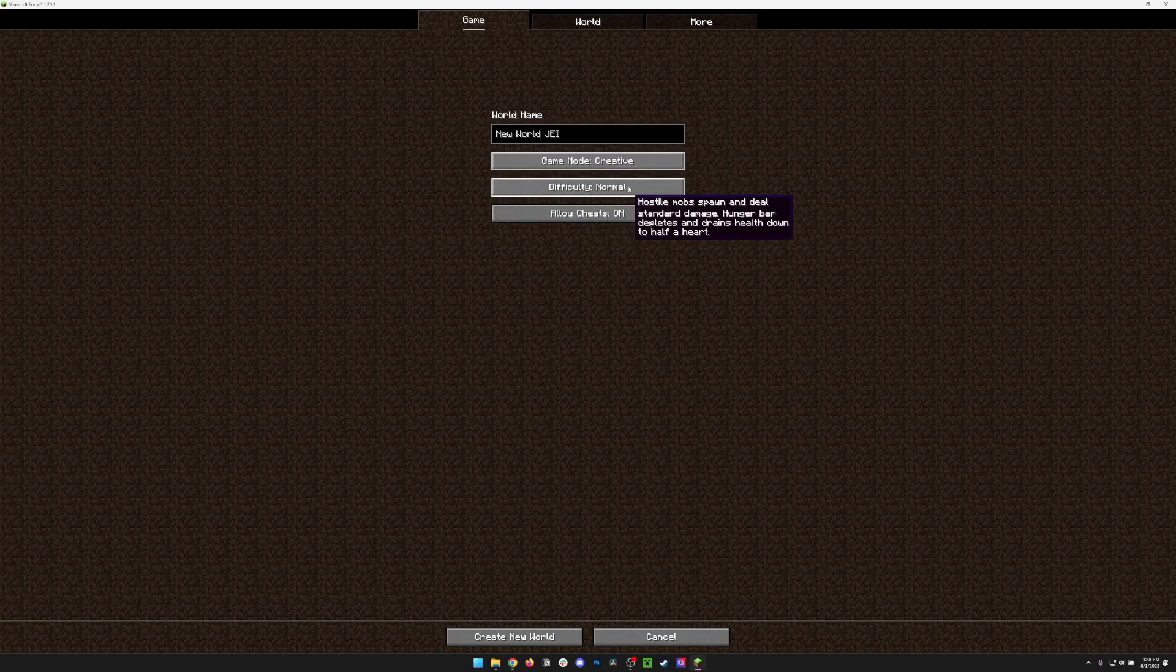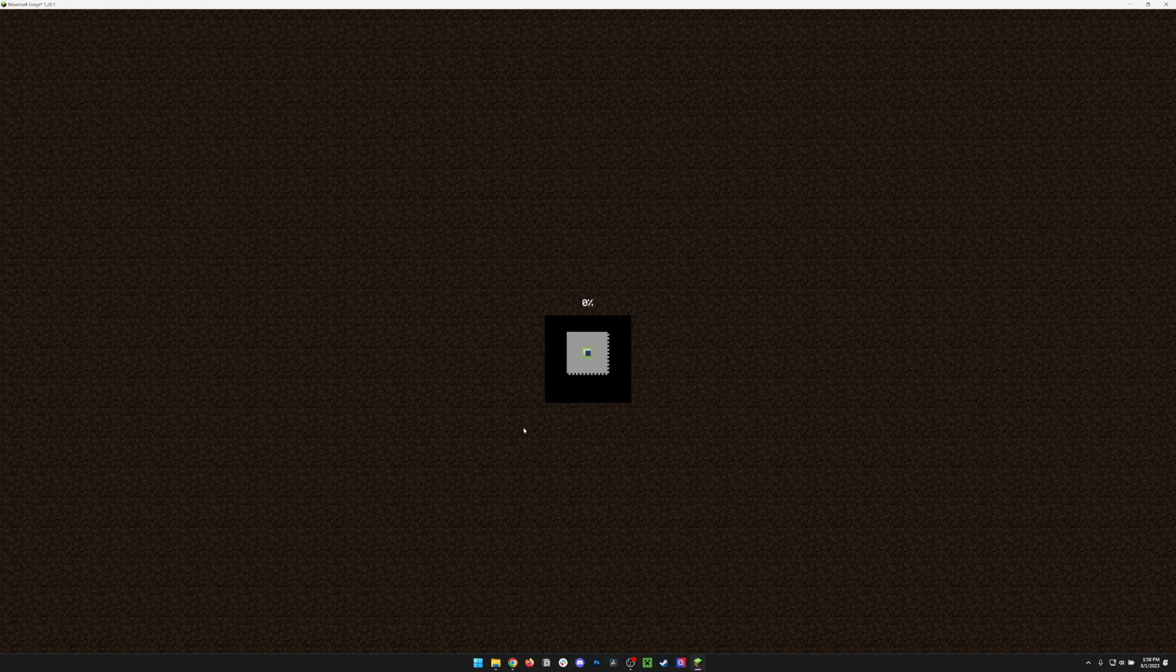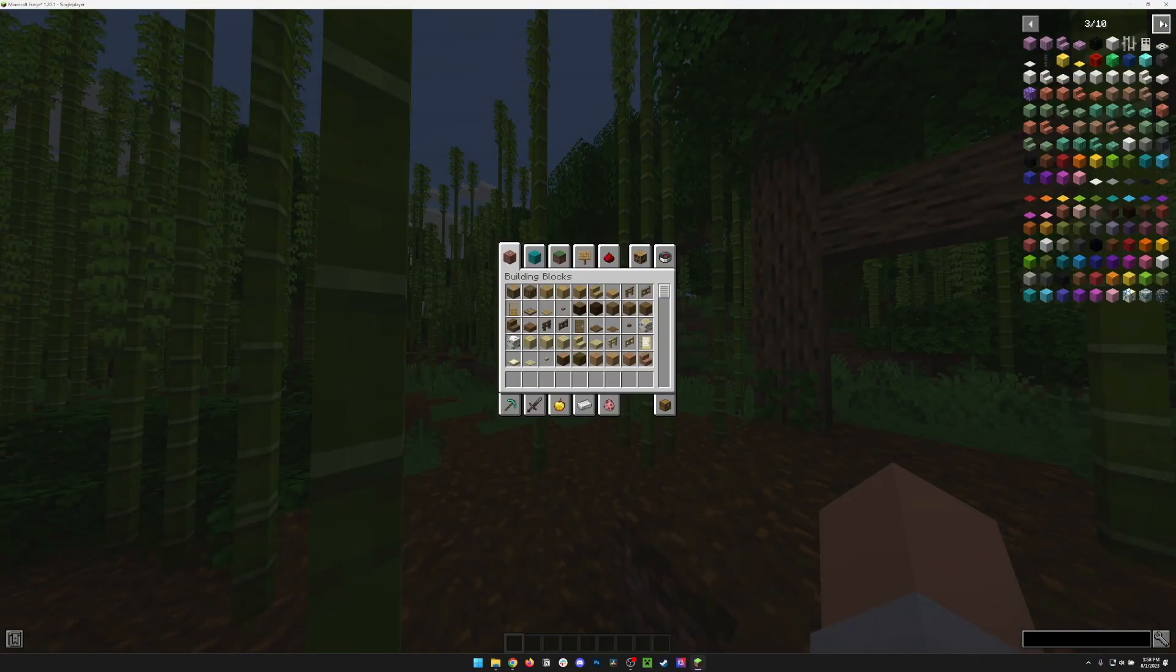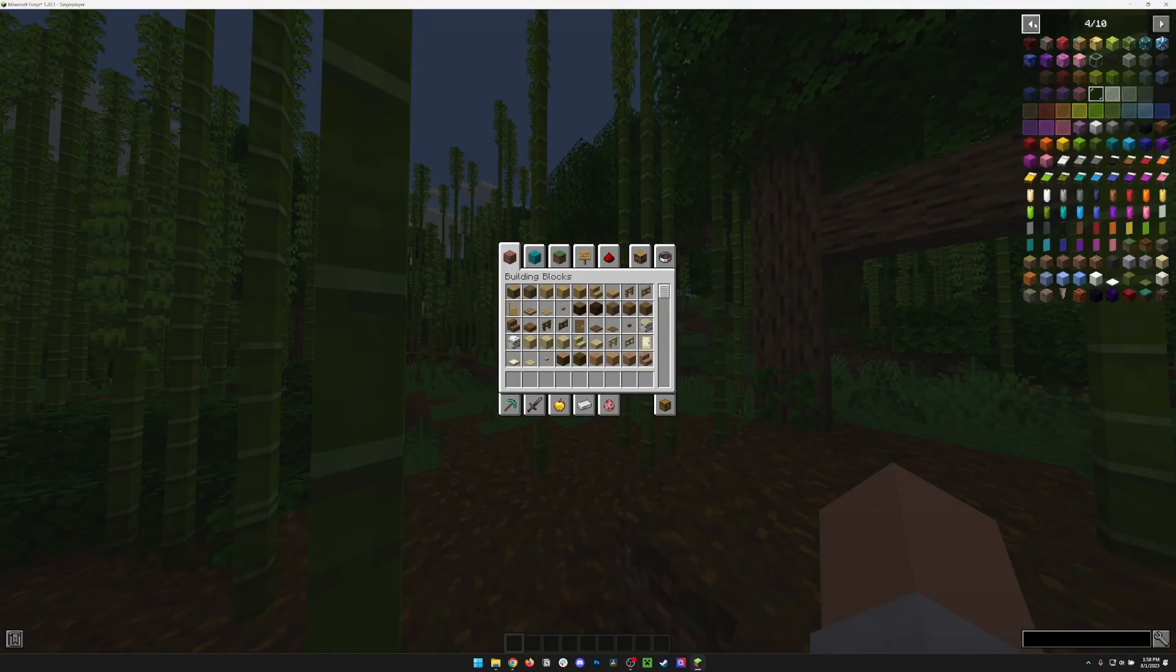I'm going to change the game mode to Creative, and let's go ahead and create our world. Once we're in, if we hit E, we'll see that Just Enough Items is open up on the right side of the screen.